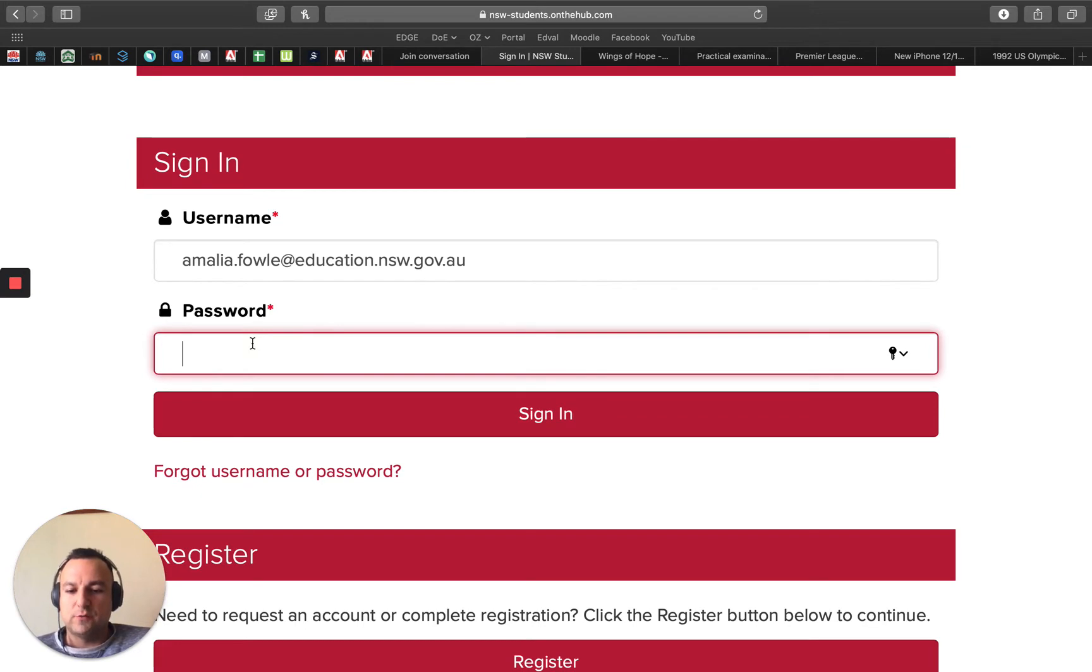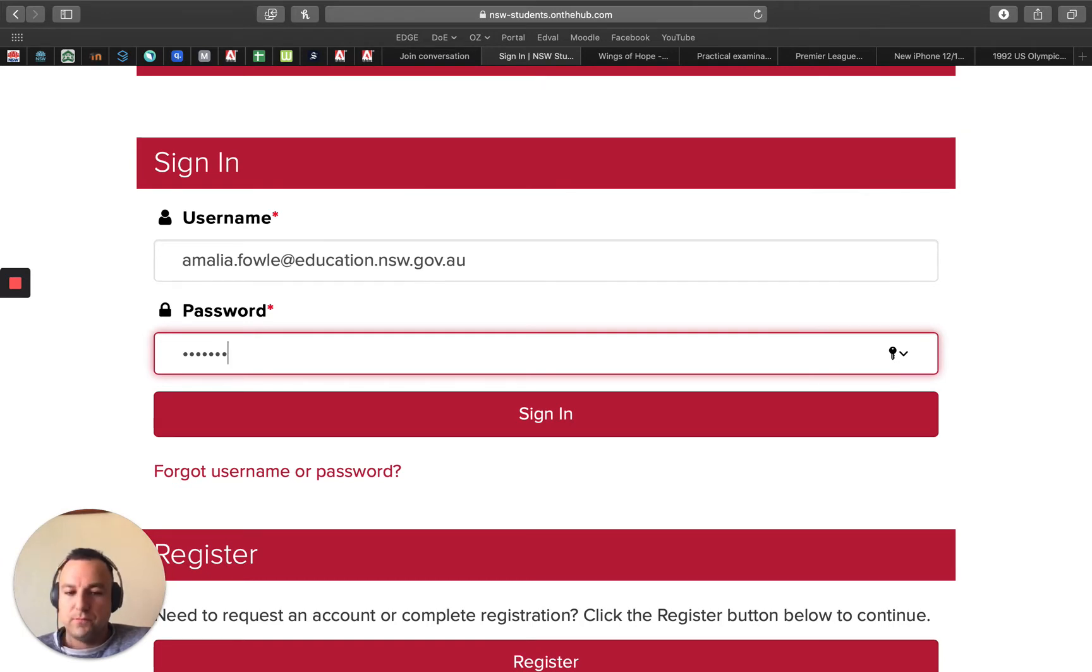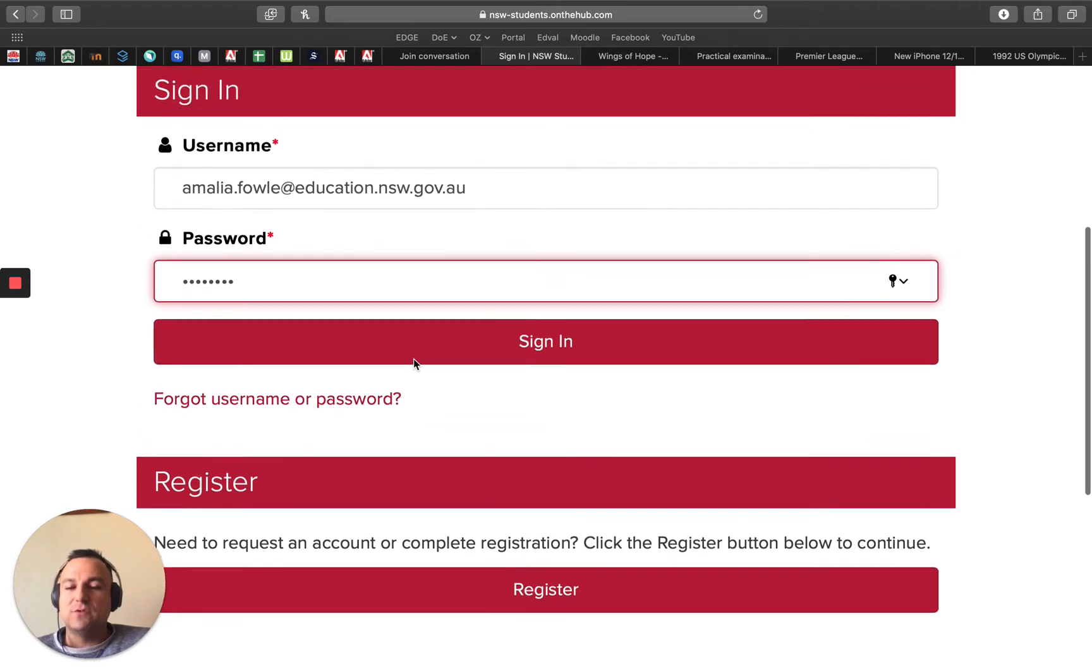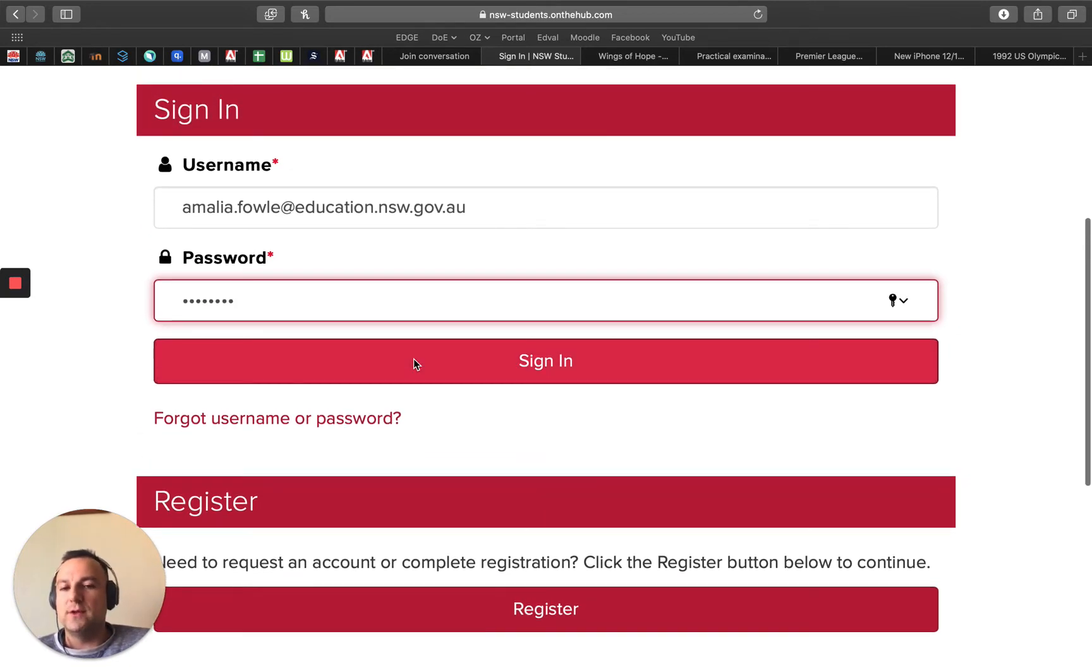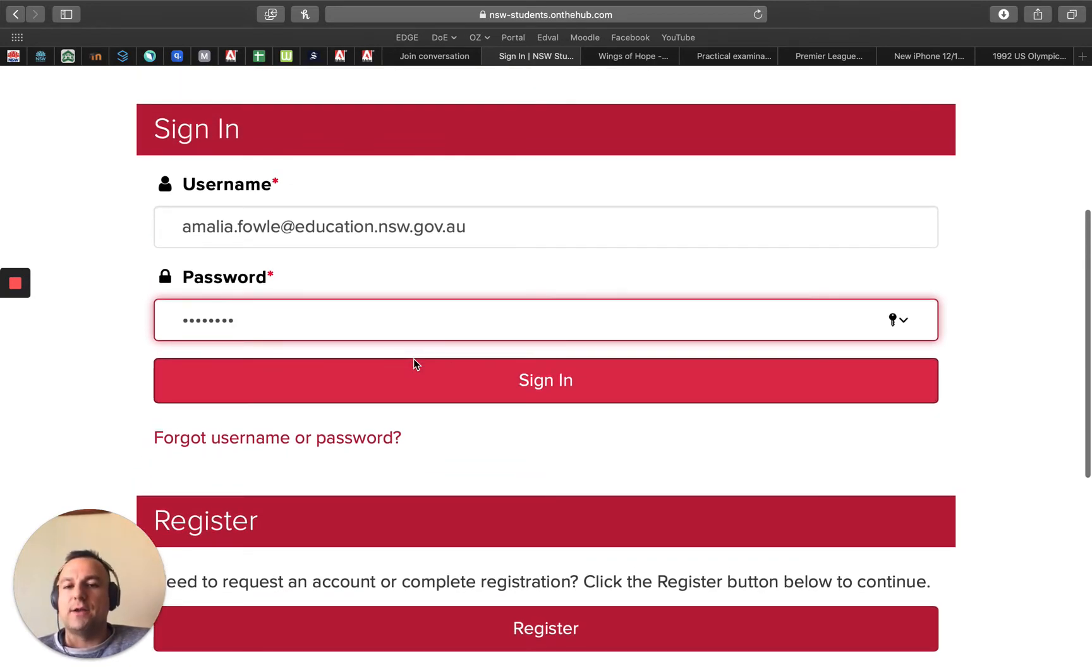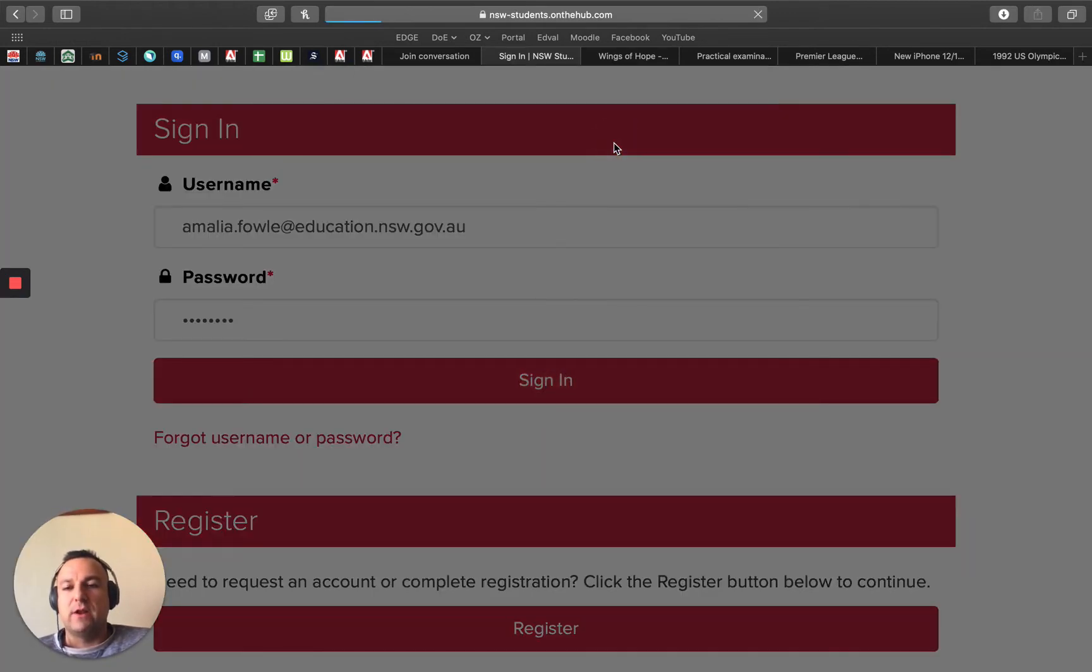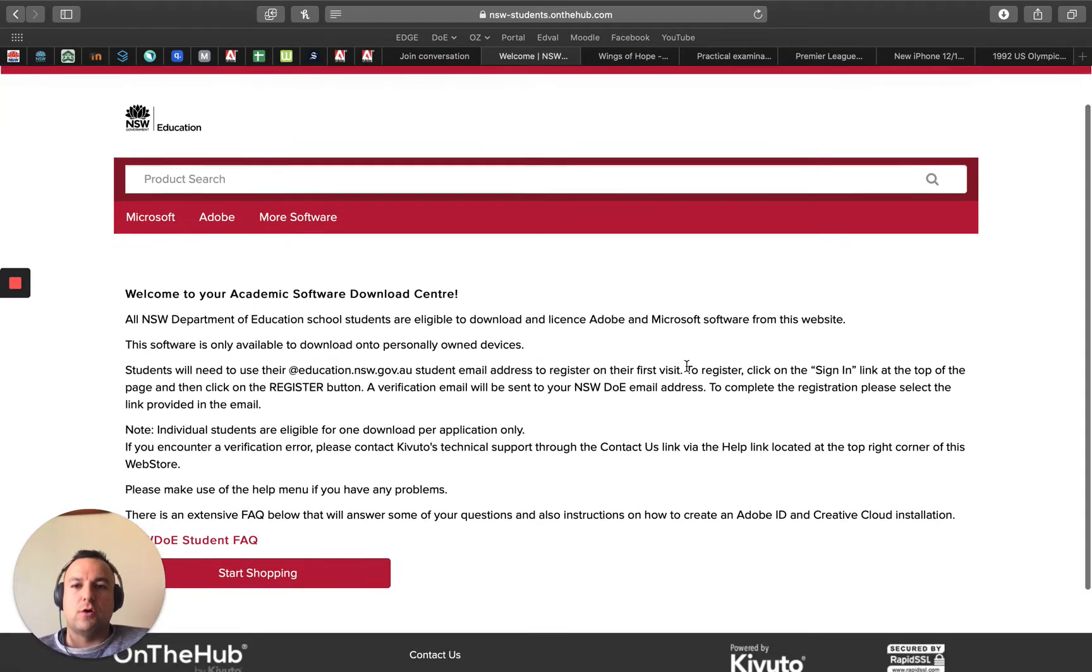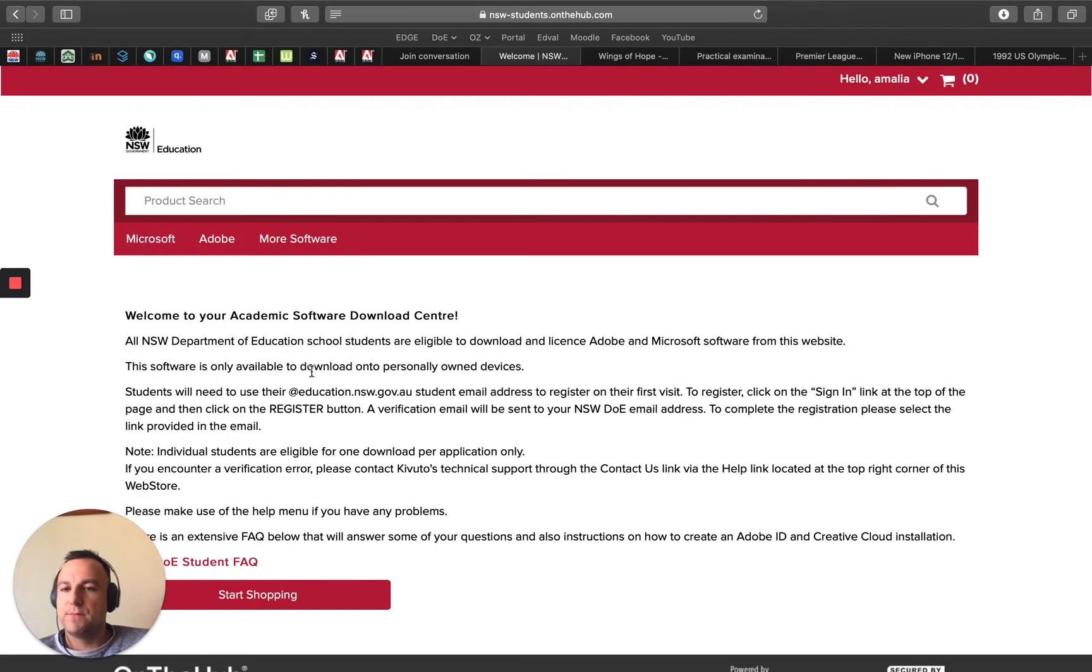If for whatever reason you can't sign in using your school password, there's a forgot password button right underneath. You can click forgot username and password and they will send you a link to your school email on how to actually reset your password. If for whatever reason you can't get on, use that forgot password and reset your password so you can get into this site.